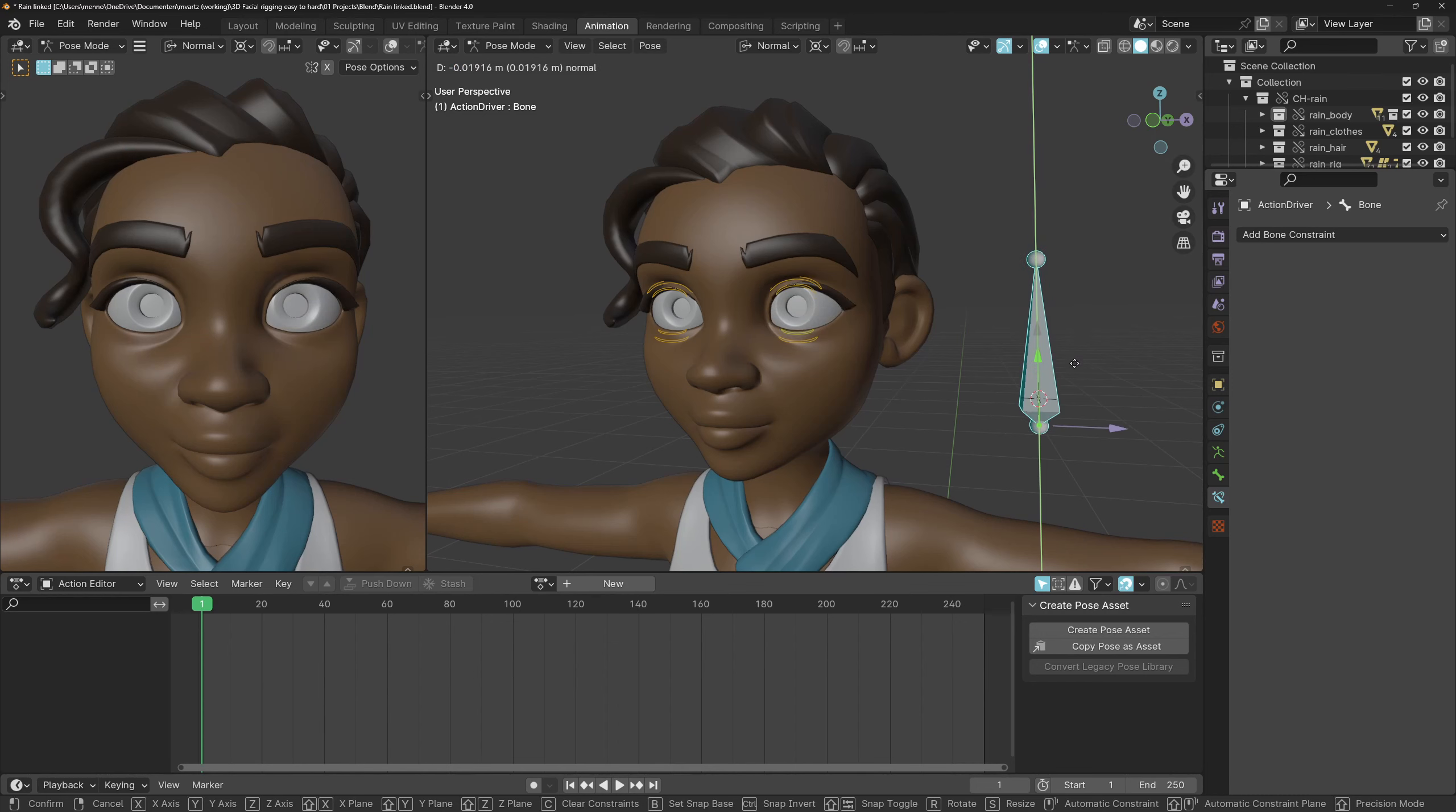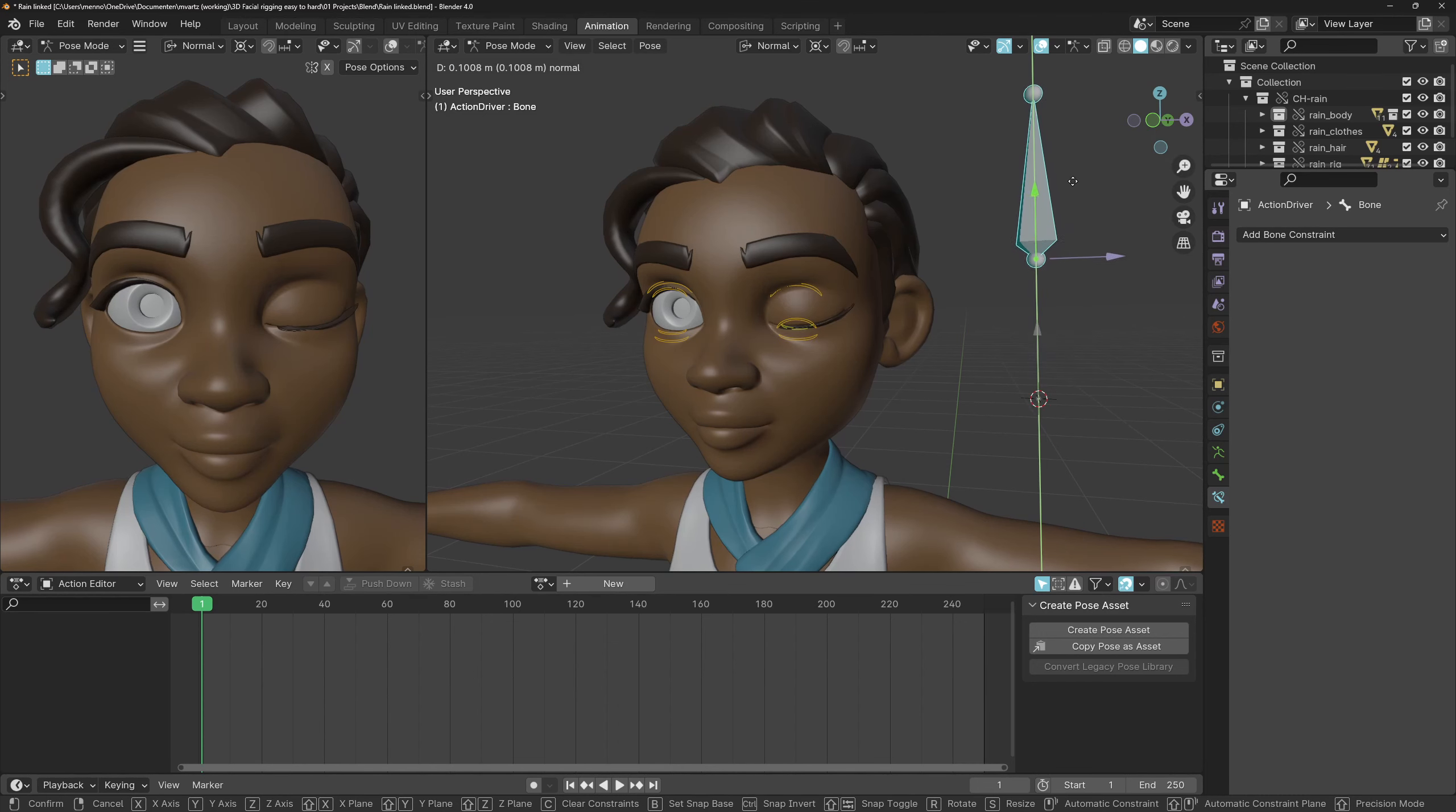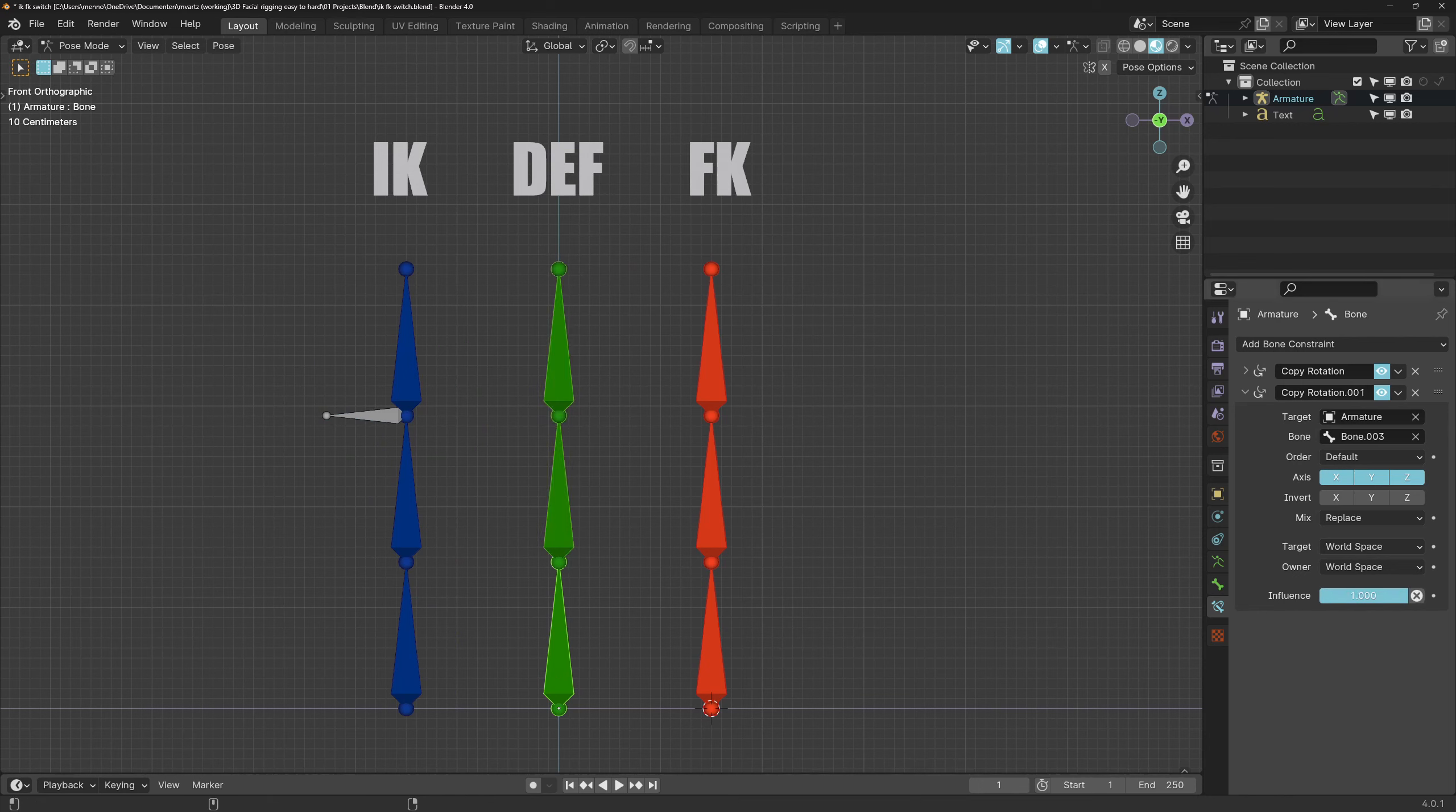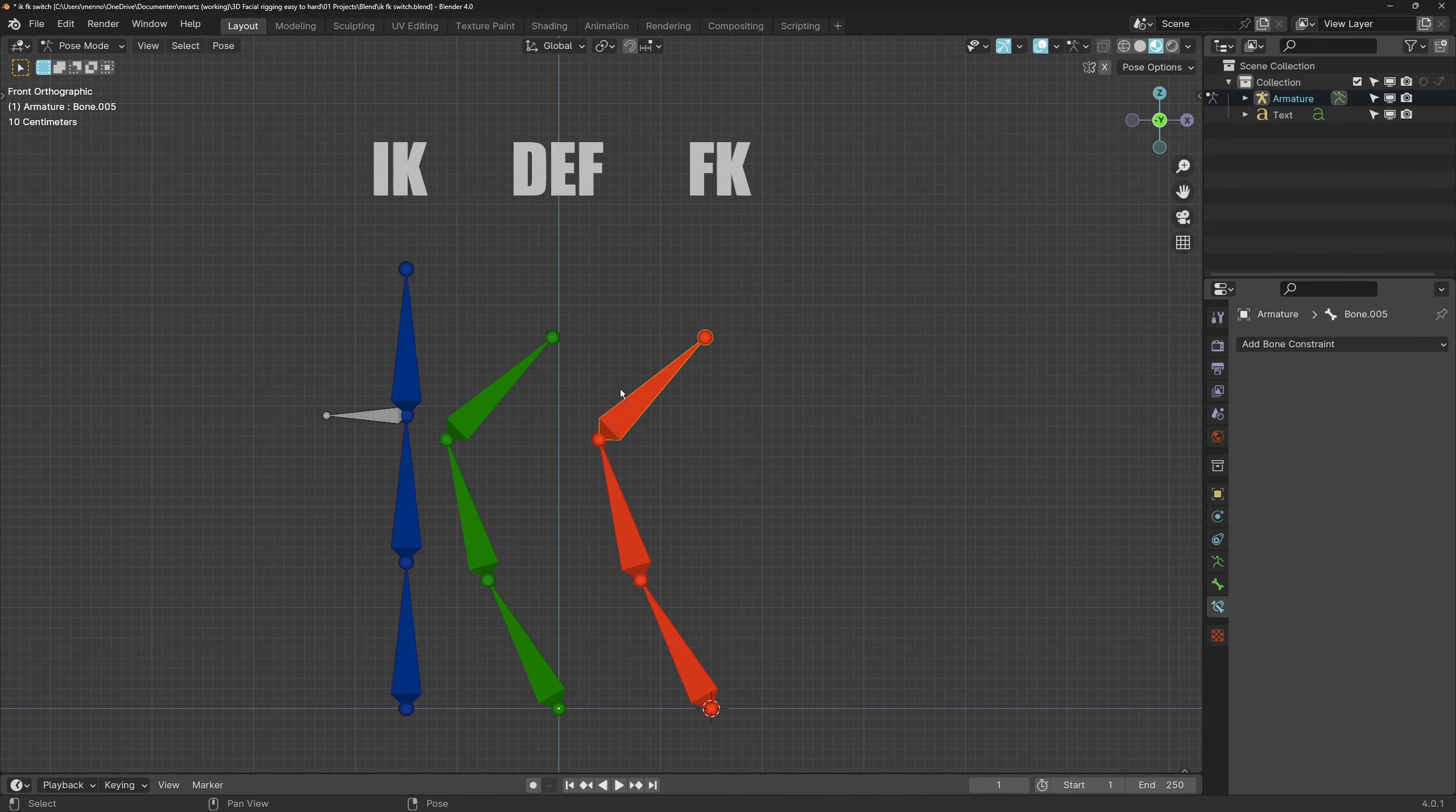With actions, you automate certain behavior. For example, you can pre-animate the blink as an action. When you do this, use a linear interpolation to not interfere with the actual animation. Then let the action be driven by a bone move, rotation, or scale. Professional rigs will sometimes have multiple versions of the same bone setup.